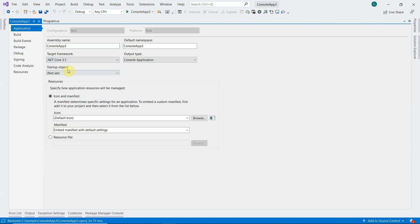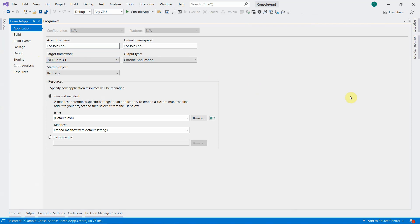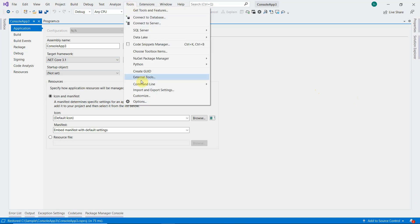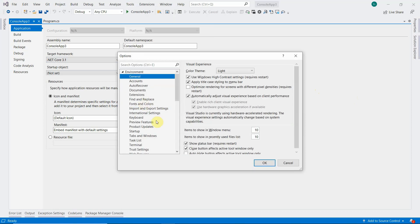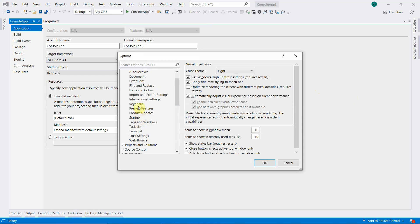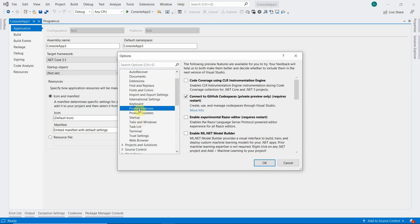So how can we select this as a default one, or how can we allow the user to select the framework while creating the application itself? To do that, we need to enable the preview feature which falls under the options preview features.